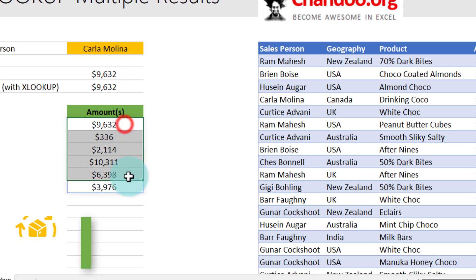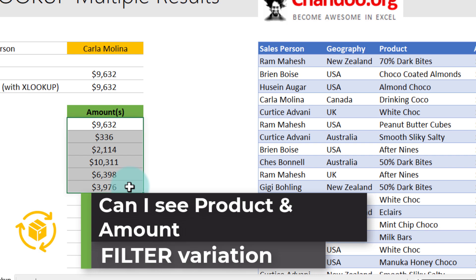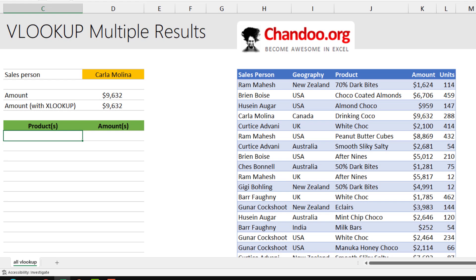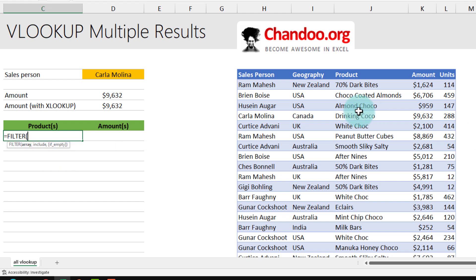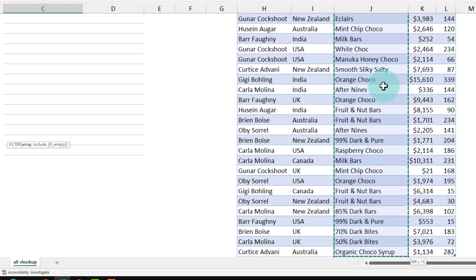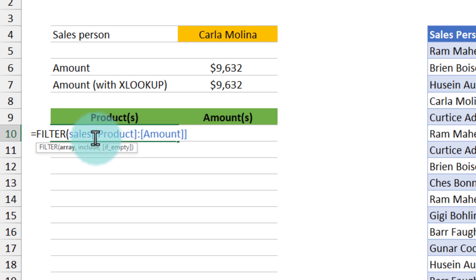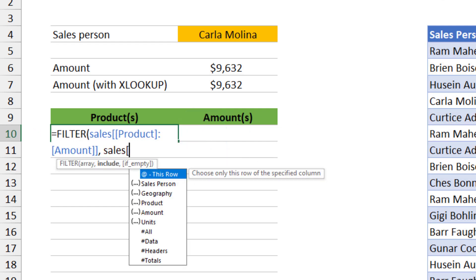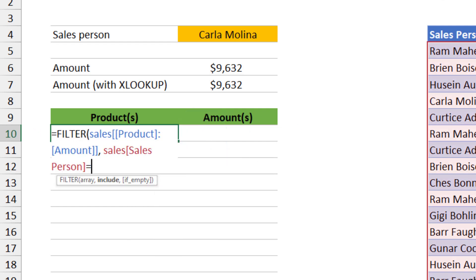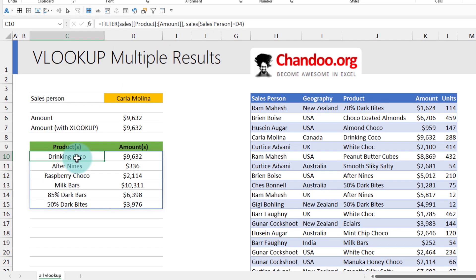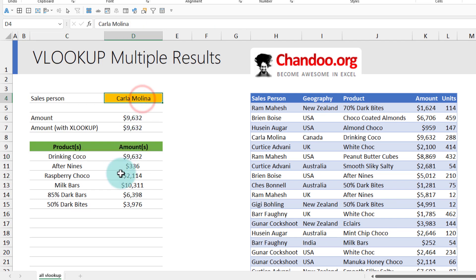Let's say you don't just want to see the amounts — you want to see the product along with the amounts. In this case, we will use a different FILTER function. The data we want to present is both the product and amount columns, so I'm going to select both of these columns. It says FILTER product to amount, and I just want to filter everything where the salesperson is equal to Carla Molina. You will get all the matching product names and amounts where this person is present.